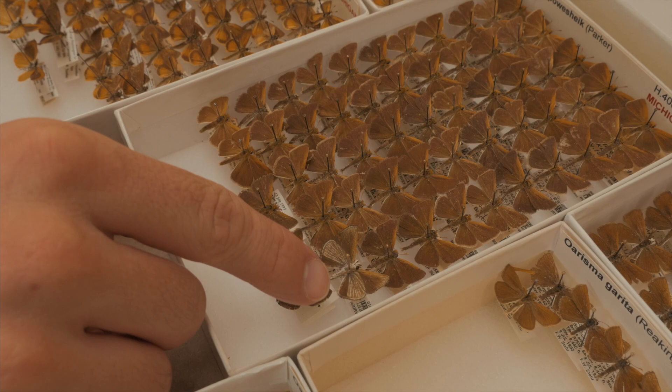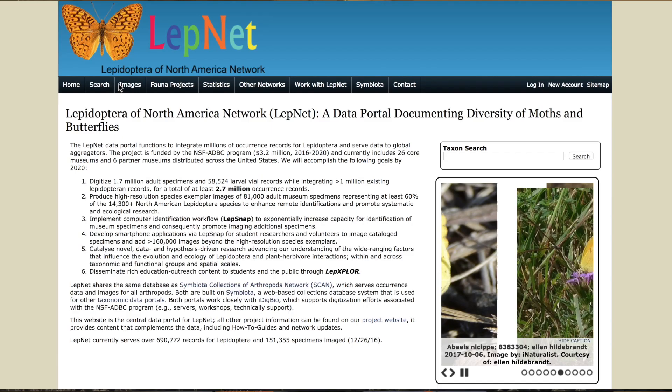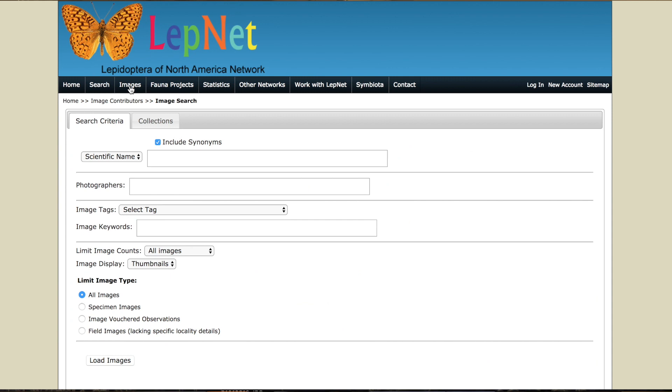With the help of a recently funded thematic collection network, we were able to get data from LepNet where we found Poweshiek occurrences that were vouchered not even in the Great Lakes area. One of the more interesting ones was from Oregon State, where they had seven Poweshiek occurrence records.